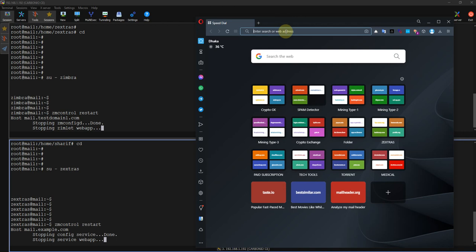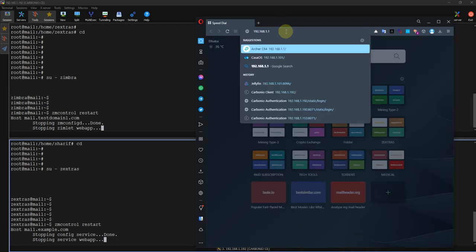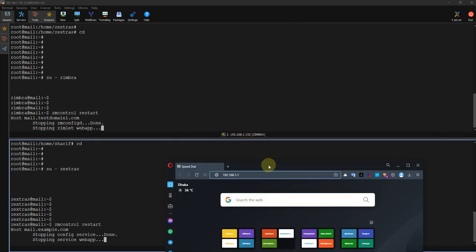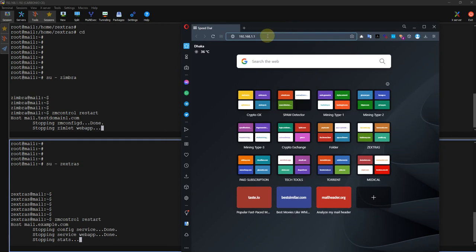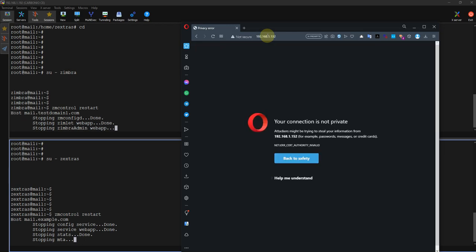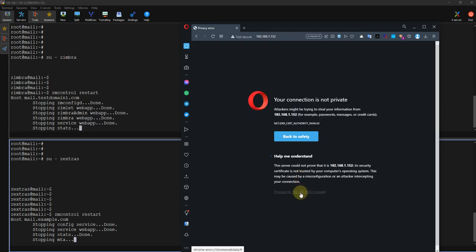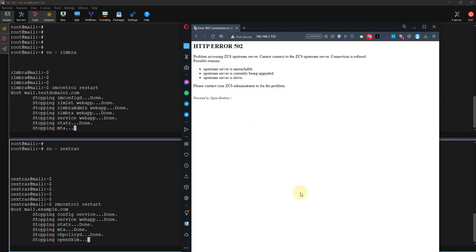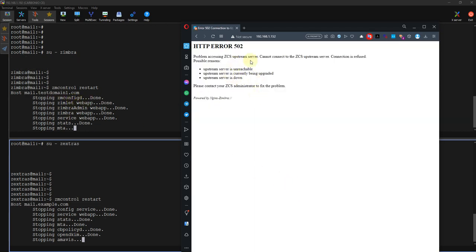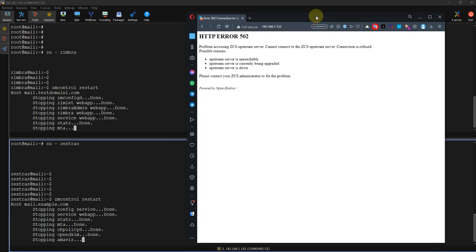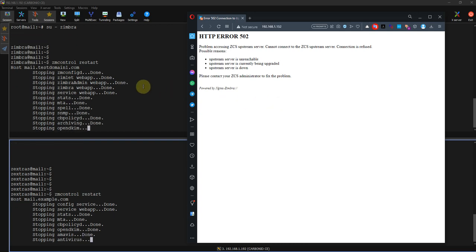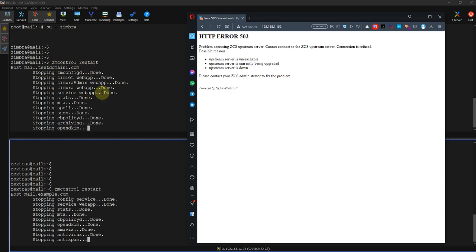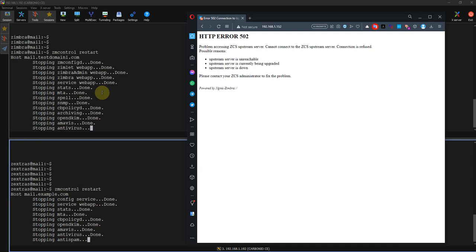In my Zimbra server, the IP is 152. There are several users — I will pick a particular user. The services are restarting so I cannot log into my web interface, so we have to wait a bit. Meanwhile, let me tell you the concept: in this Zimbra server I have created several accounts and generated some test emails in those accounts.